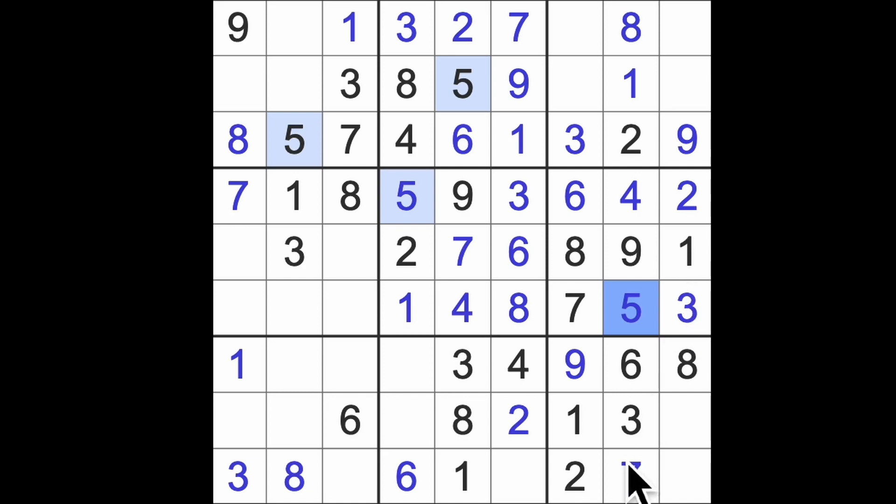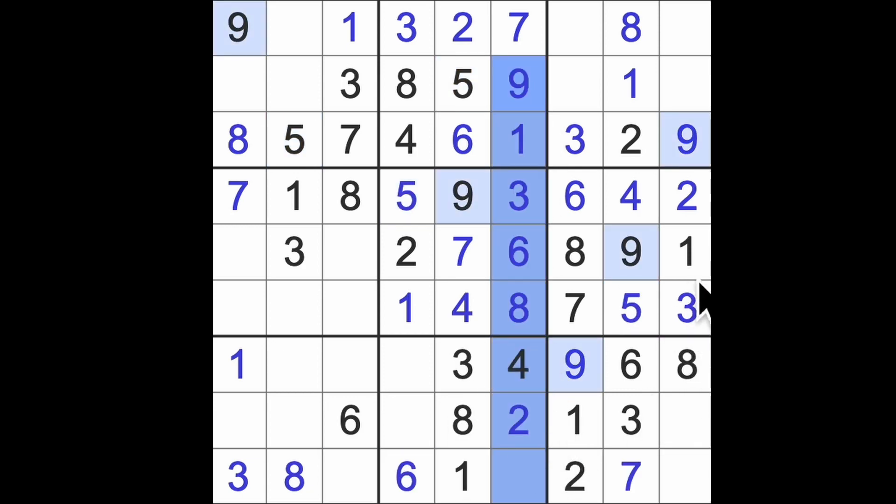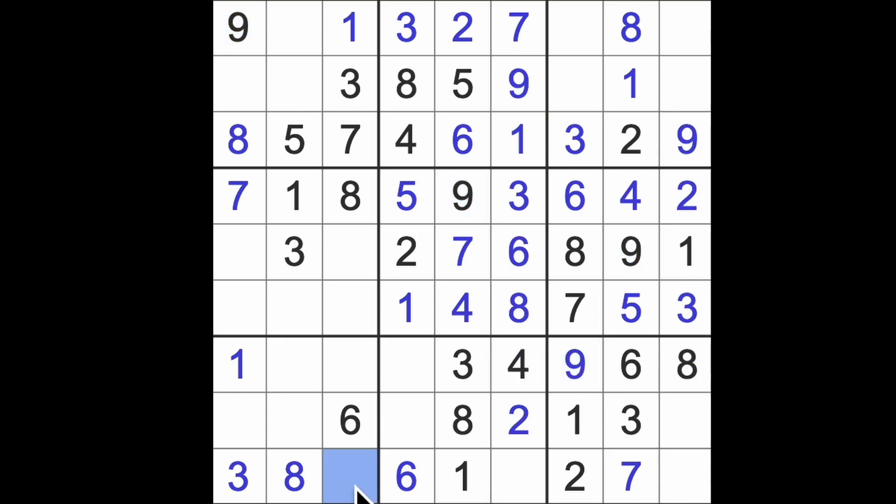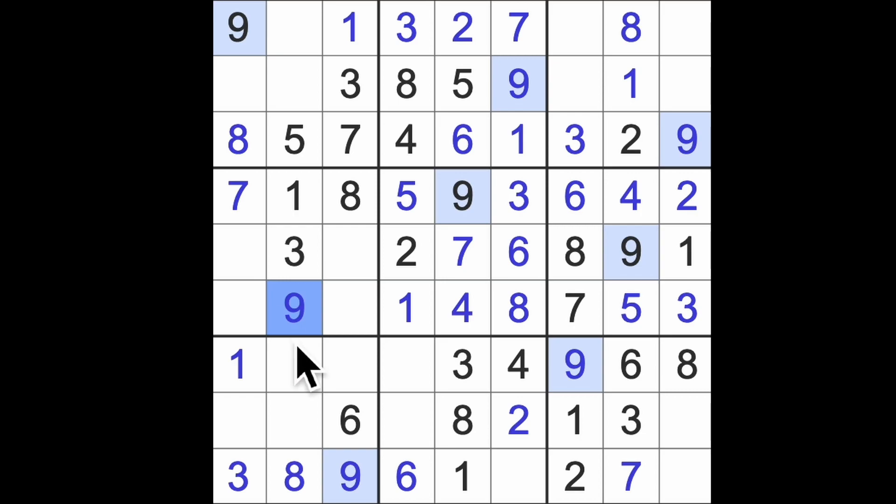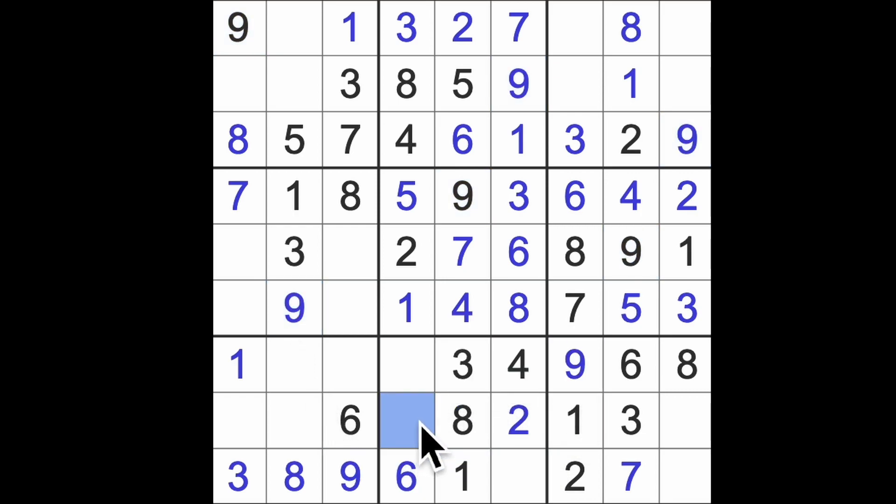We need a nine in the bottom row and we've got nine blocking down here and nine blocking down here. So there is our nine. Nine up here, nine down there, there's a nine. Nine across here and across here. That finishes the nines.